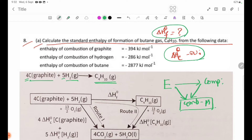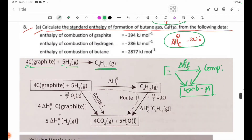The equation is C₄H₁₀. We are going to set up: 4C(graphite) + 5H₂(g) → C₄H₁₀(g), with Delta H theta F. Then we identify the combustion products: carbon + O₂ → CO₂, and hydrogen + O₂ → H₂O.